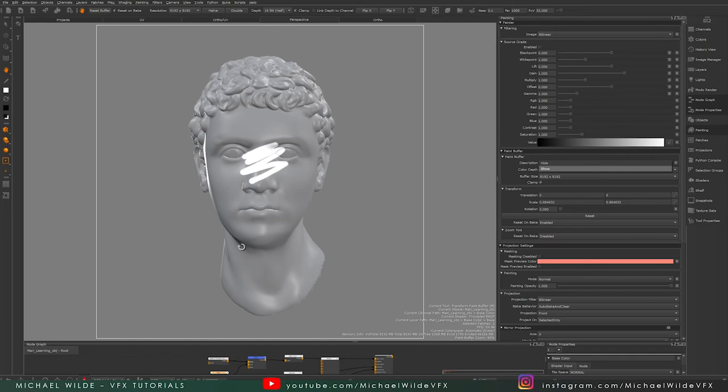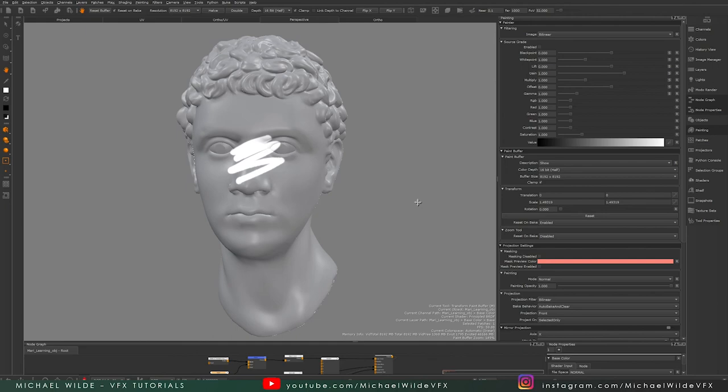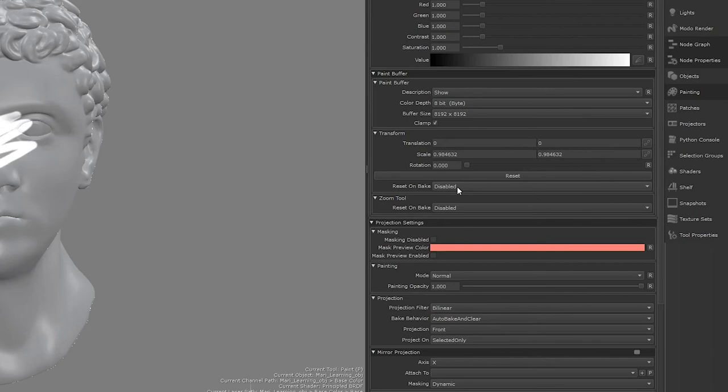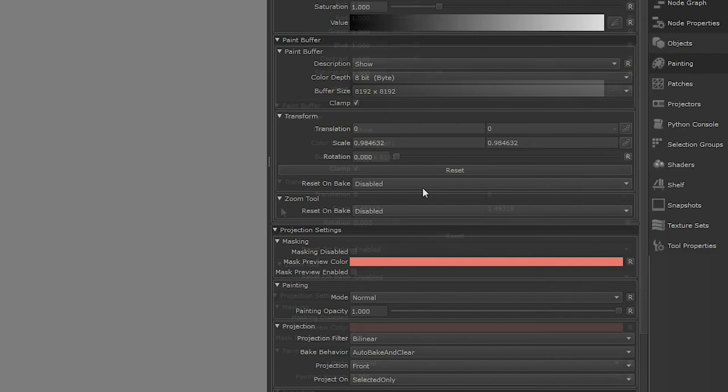I can also hide it if I want to. We have a couple of other options. I can set the scale to one if I want to, and then that fits my screen space perfectly. If I reset it, you'll see that by default it's set to 1.4, so that's why it was outside my screen. I can also click here where it says reset on bake. By default this will be enabled, so it will change the scale back to its default every single time that I bake. But I can turn that off so it keeps the scale that I set.